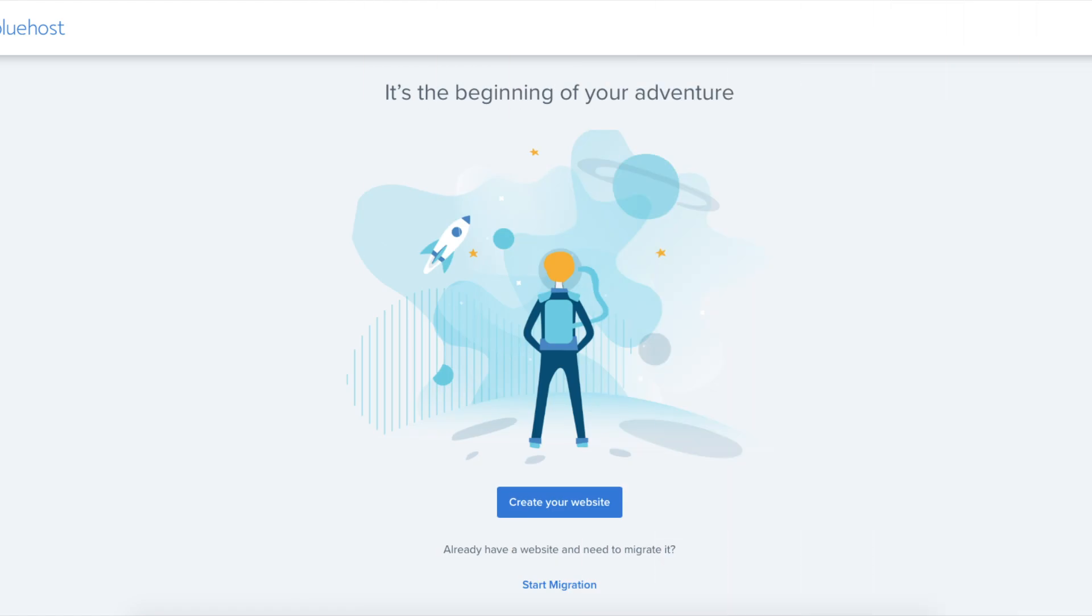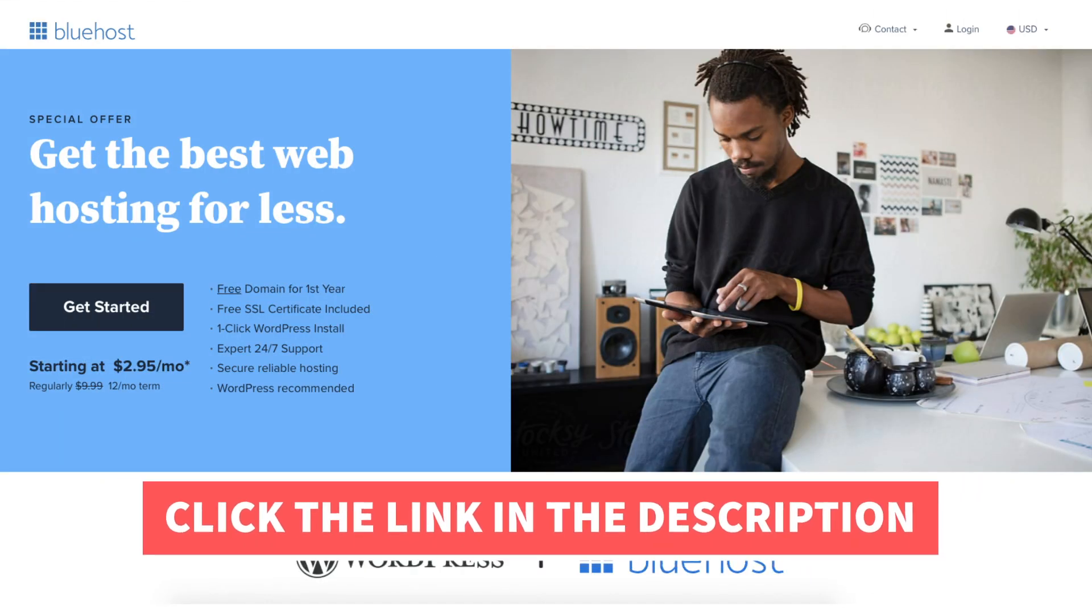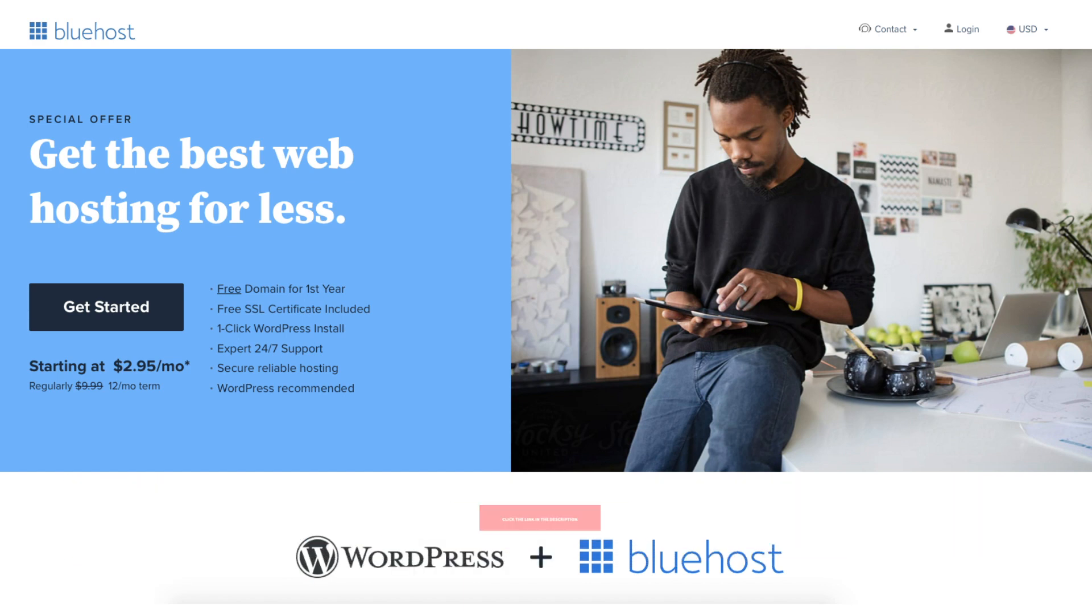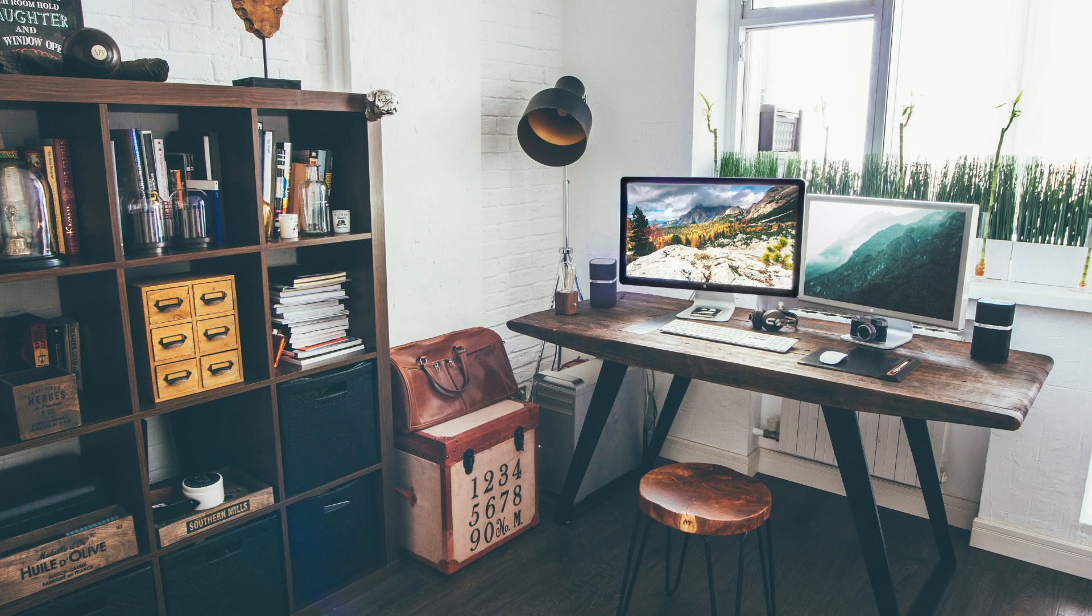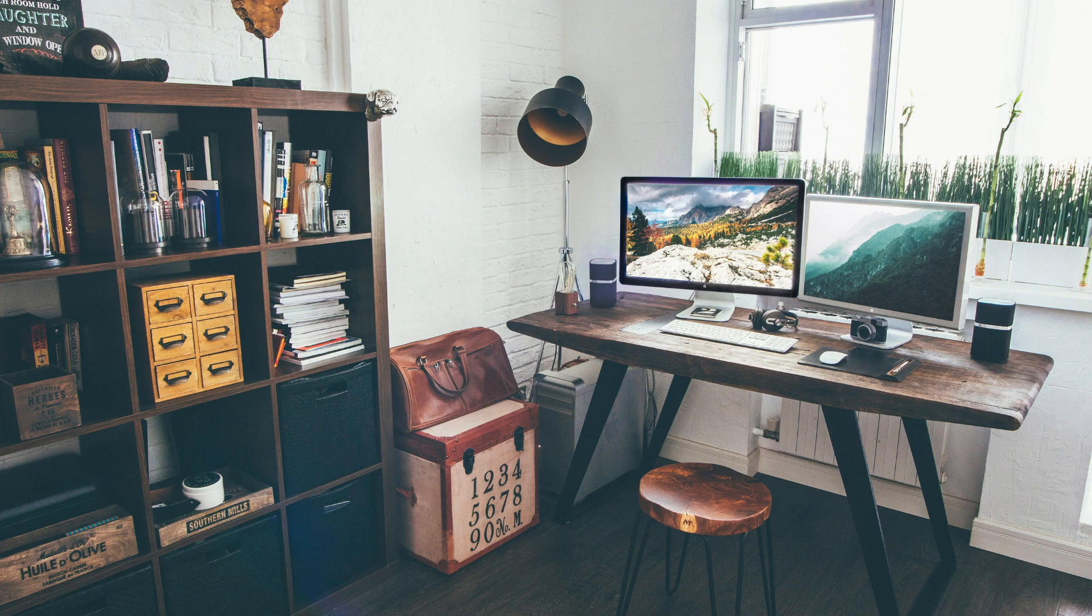That is my Bluehost web hosting tutorial on how to buy a free .com domain name from Bluehost. I hope you found this Bluehost domain tutorial helpful. Give this video a thumbs up and leave us a comment letting us know if the tutorial was helpful or not as the comments help improve our tutorials. Be sure to subscribe to our channel for more Bluehost web hosting tutorial videos.